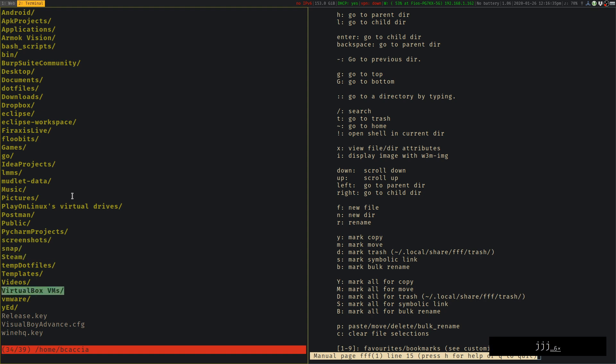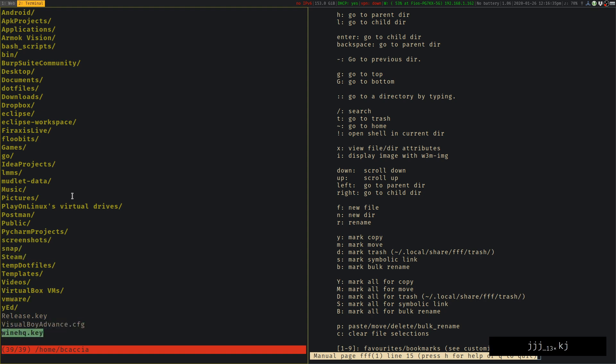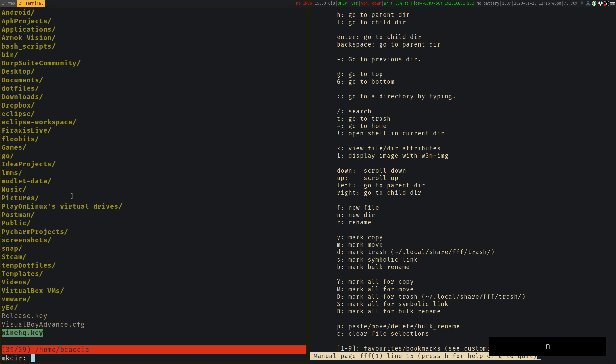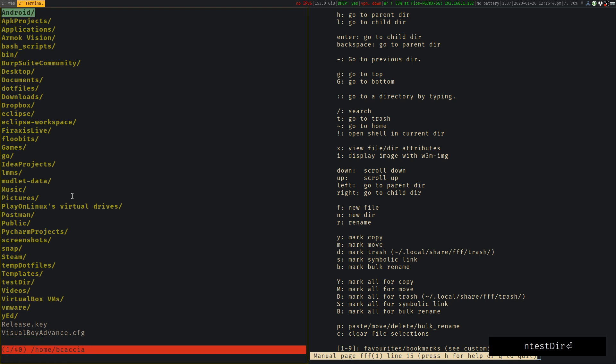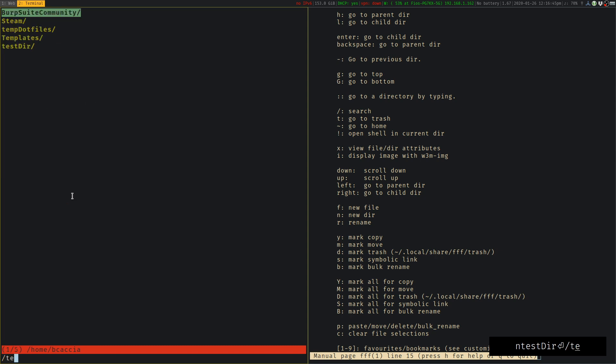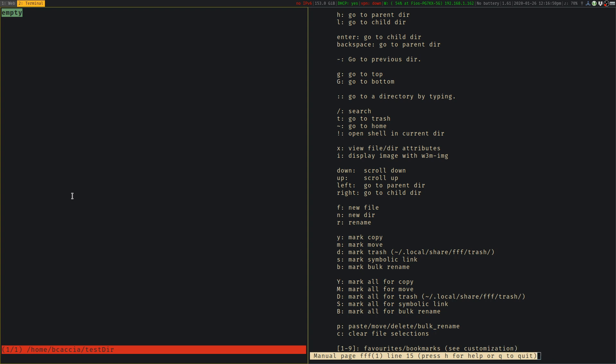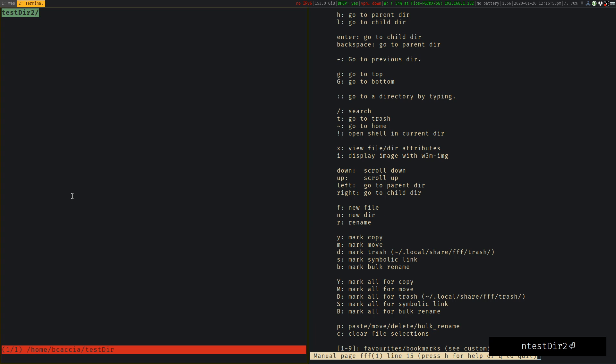You also have some convenient file operations you can do. So if I want to create a directory, I can just press the N key for a new directory. We'll call it test directory. It creates it. I can use forward slash to search for it quickly. And let's make a couple more directories. We'll say test directory two, test directory three.